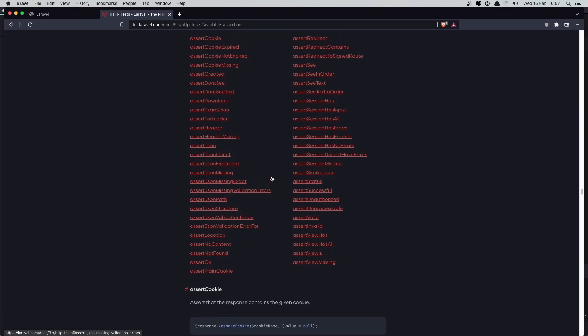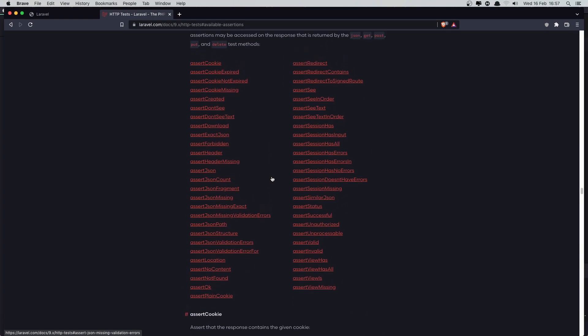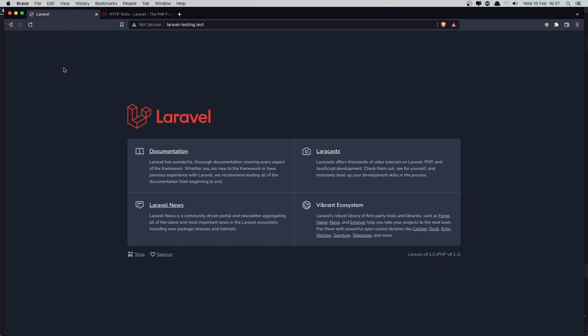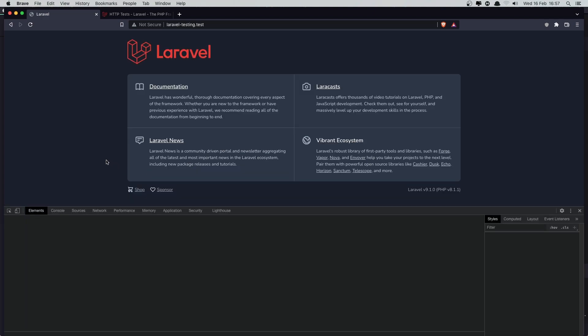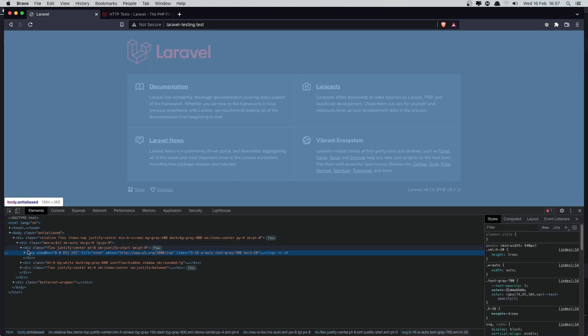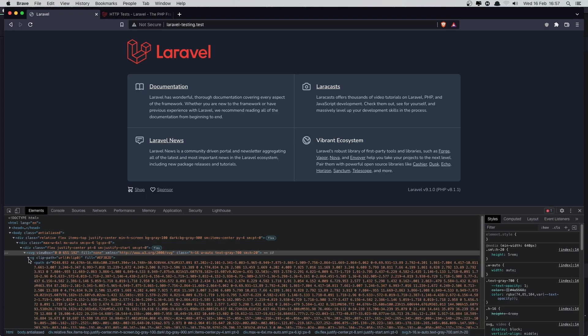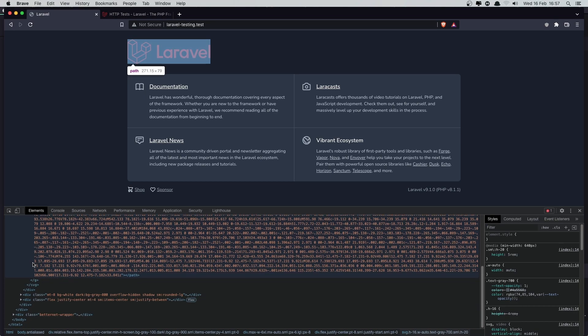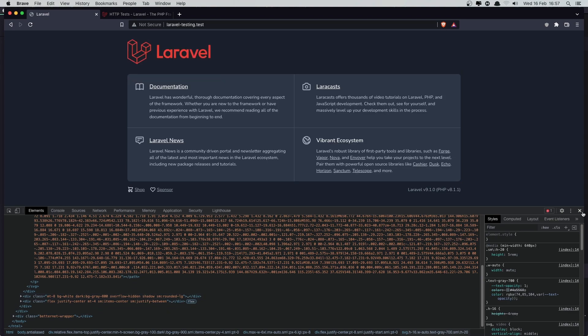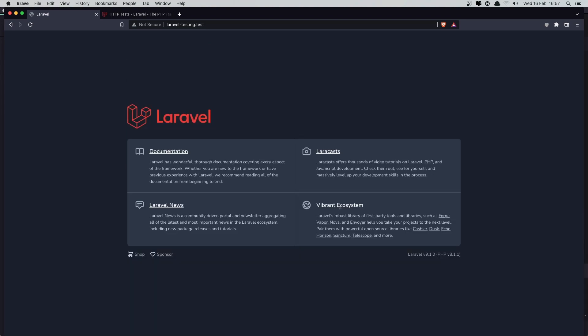So let's work with this assert see. And we have this assert see in order. So what we want to see now, if we go to the home page we have this documentation here, this Laravel, and so I'm going to check if we see documentation or Laravel news. So what we want to do...